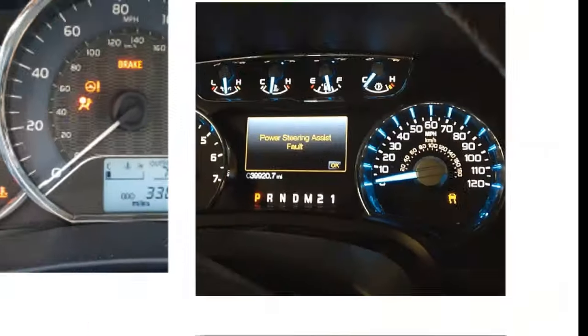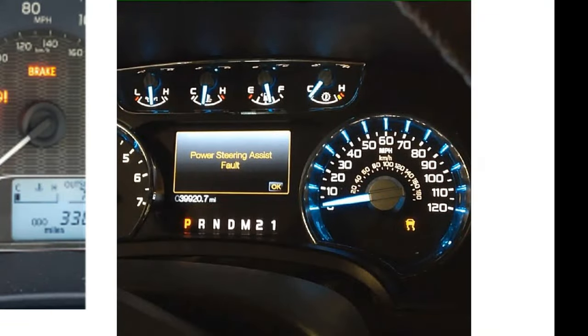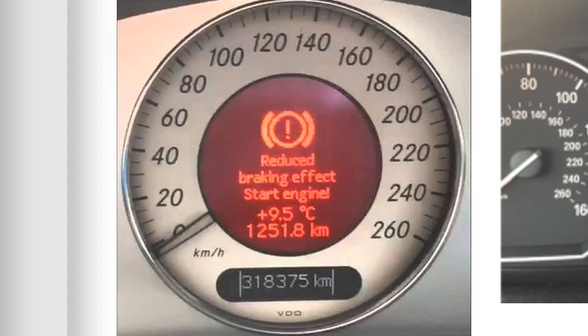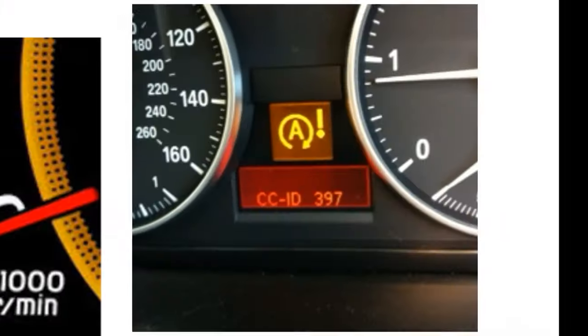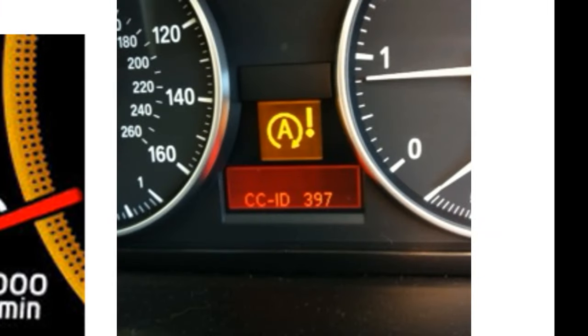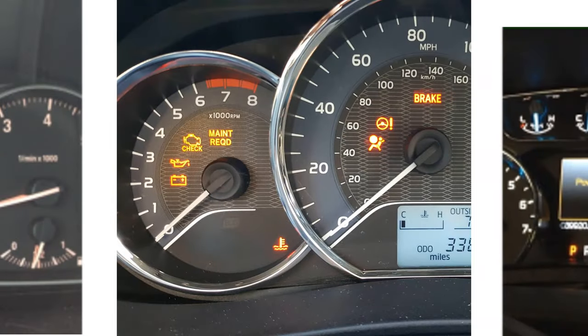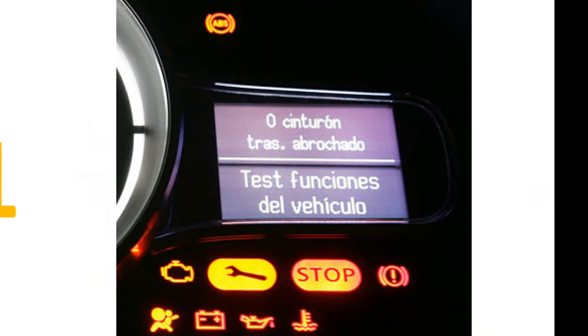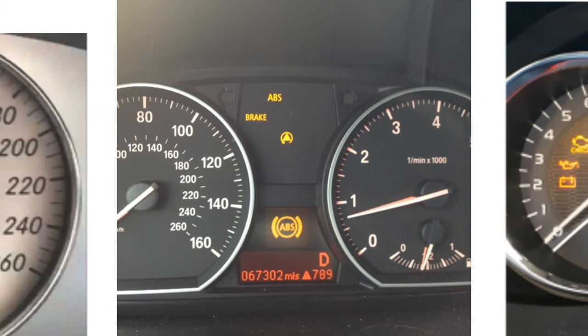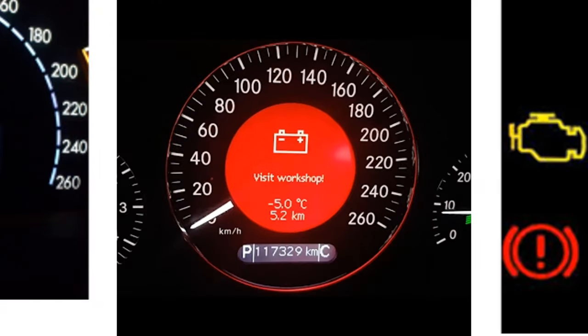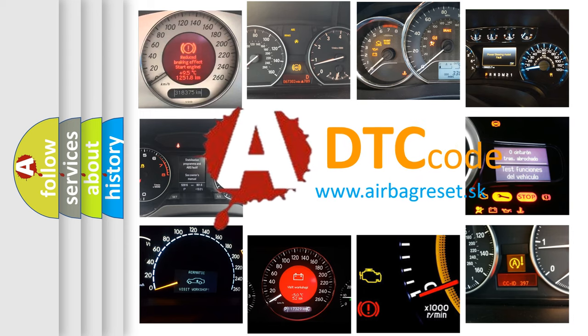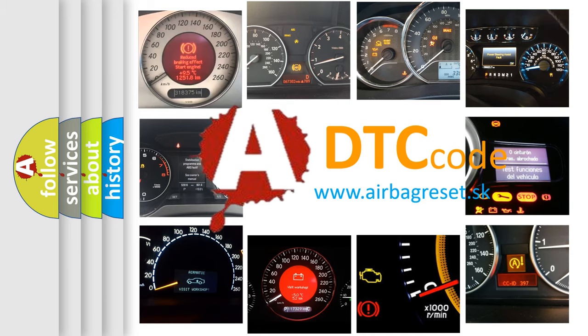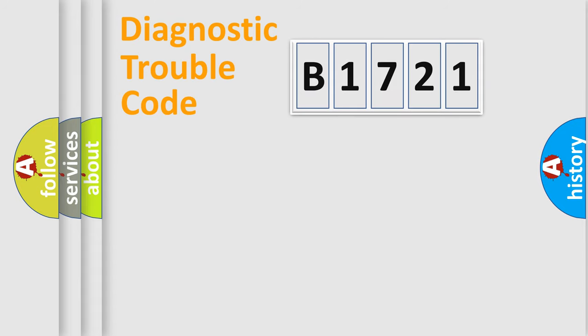Welcome to this video. Are you interested in why your vehicle diagnosis displays B1721? How is the error code interpreted by the vehicle? What does B1721 mean or how to correct this fault? Today we will find answers to these questions together.